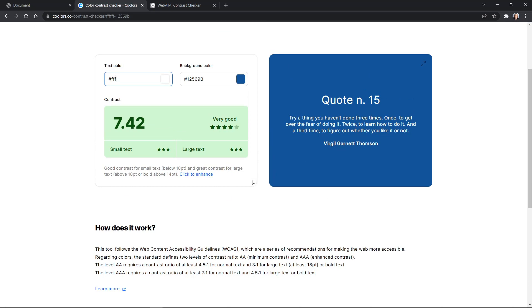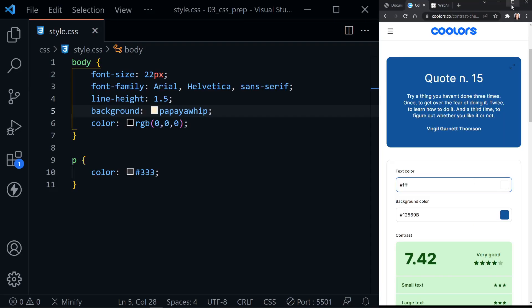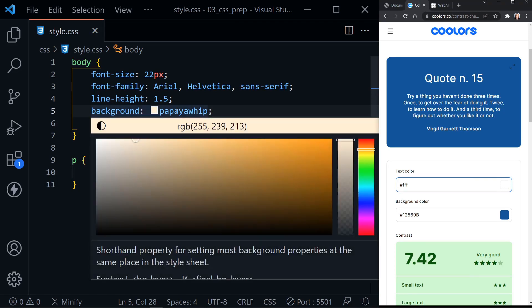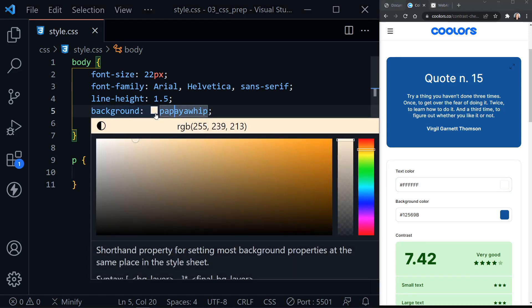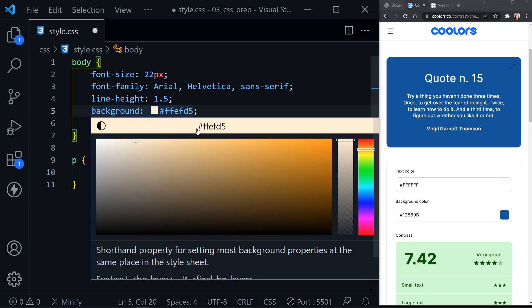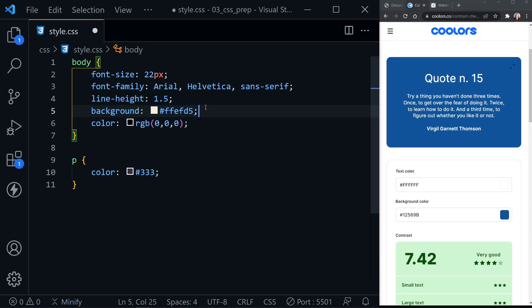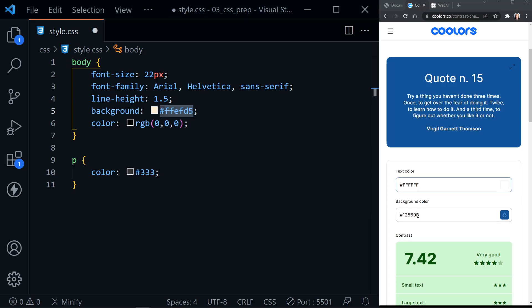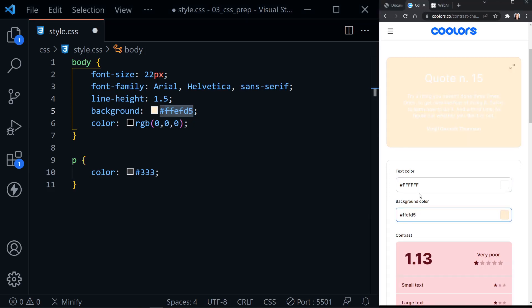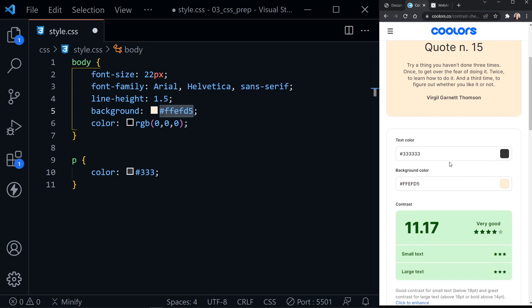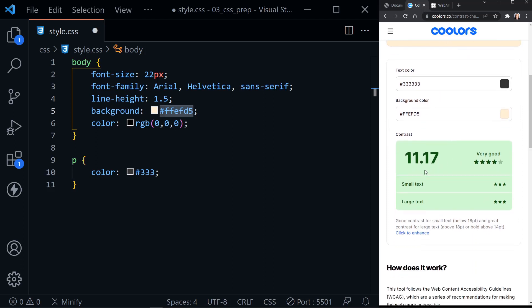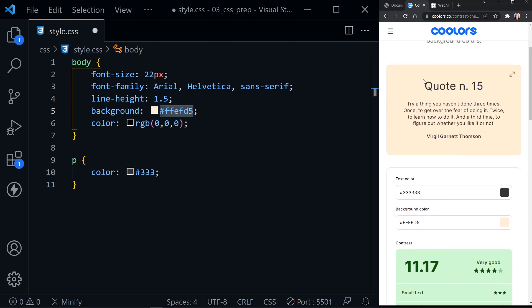So we could go back to our code and check out another one. So let's go back to Papaya Whip. And here's the great thing about Visual Studio Code. Now I can click here, find the hex, and it changes my Papaya Whip color name to the hexadecimal code. So I'm going to put this in as the background. And then for the color, I'm going to put in my hex for the 333. And it just changed it to the full hex code. But you can see this is great contrast with 11.17. And it gives the example of it here up above as well.